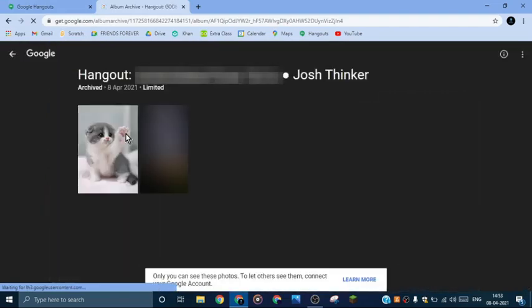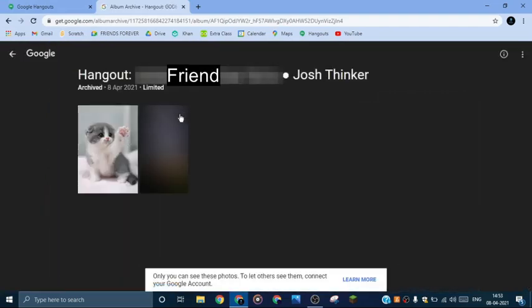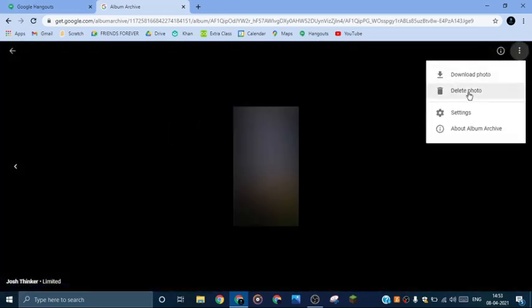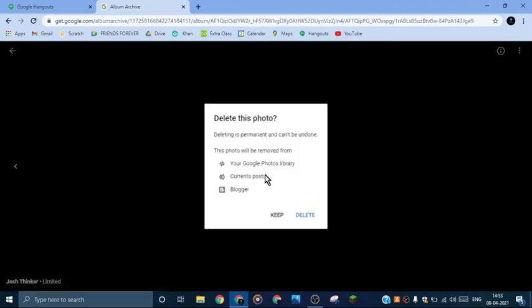Here you'll see Hangouts right there, and if this is the image which you want to delete, just go to this image and click on the three dots over here. There will be the option to download photo and delete photo. Now just go to this option delete photo and click on it, and it will show